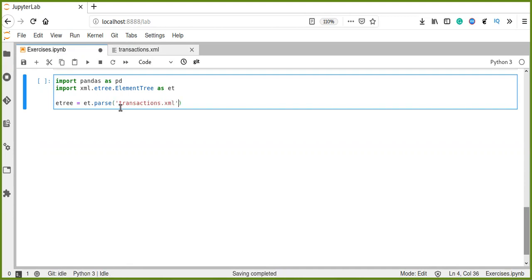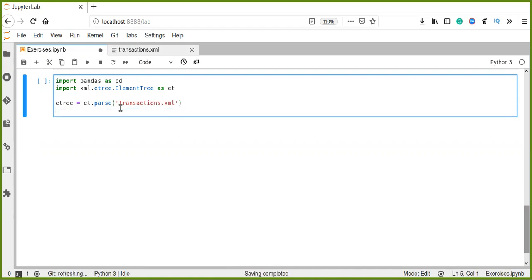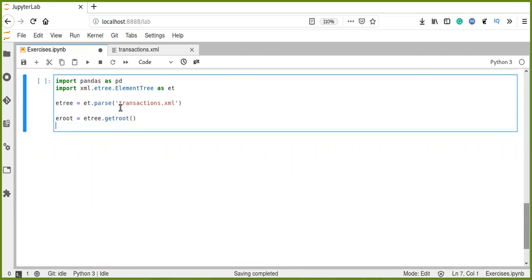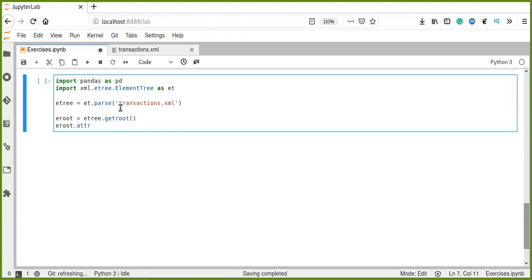Now, there is a method that gets root element. The ET.getroot gets root element from a transaction document. Let's try root.attrib.